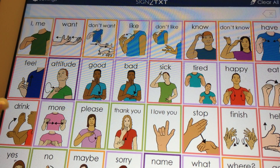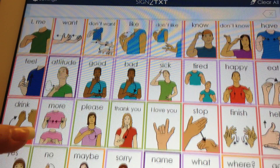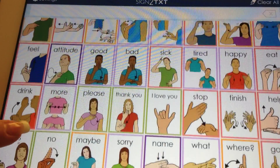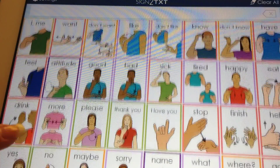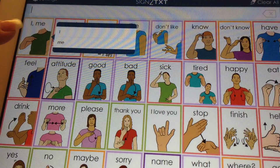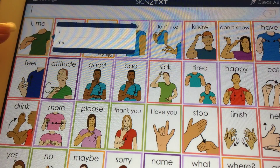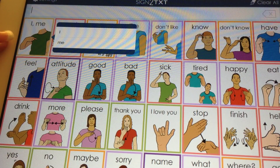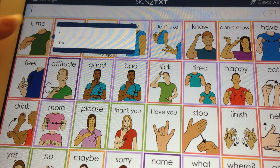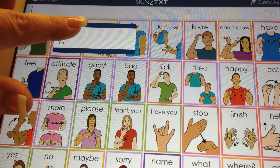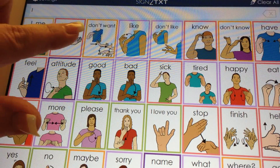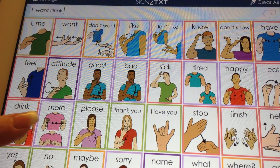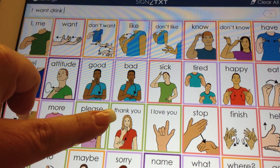The Sign2Text home page has 50 of the most commonly used signs for students. Tapping on the key will release a drop-down menu so you can choose one of two versions. We're going to choose: I, want, drink, please.